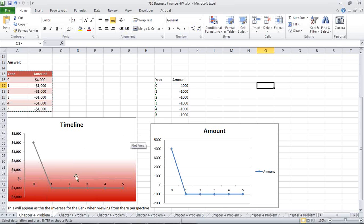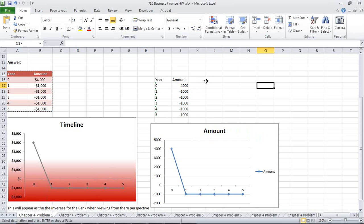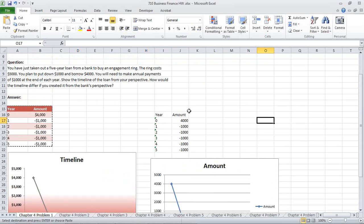Again, we can mess with some of the settings here, whether it's the background. They did a simple gradient for effect, but again, pretty easy, pretty standard, and this should be completing Chapter 4, Problem 1 for you. We see the $4,000 was the initial amount, the negative $1,000 for the subsequent years, and if you were the bank, basically you're going to see the inverse of this, or the opposite. You would have basically just replaced the positives with negatives for that particular answer as well. Have a great day, and thanks for listening.